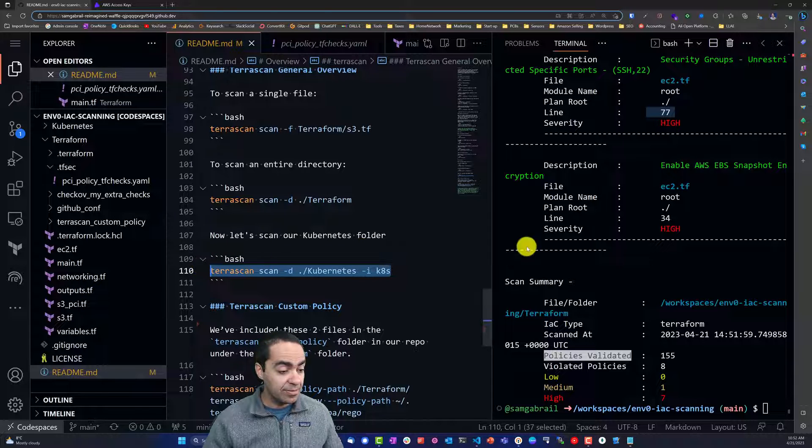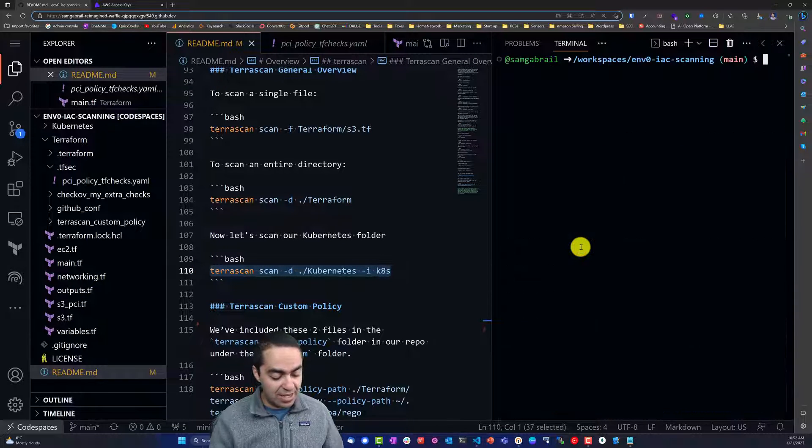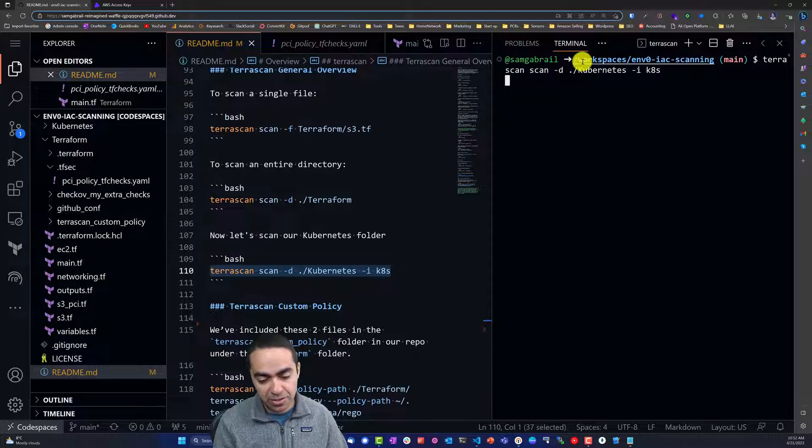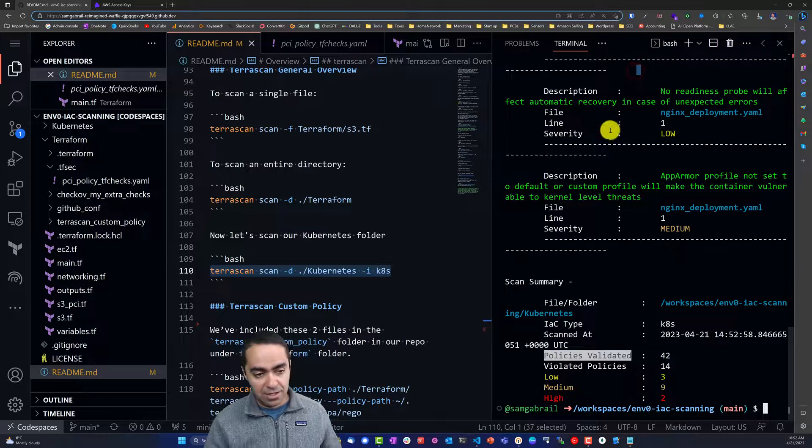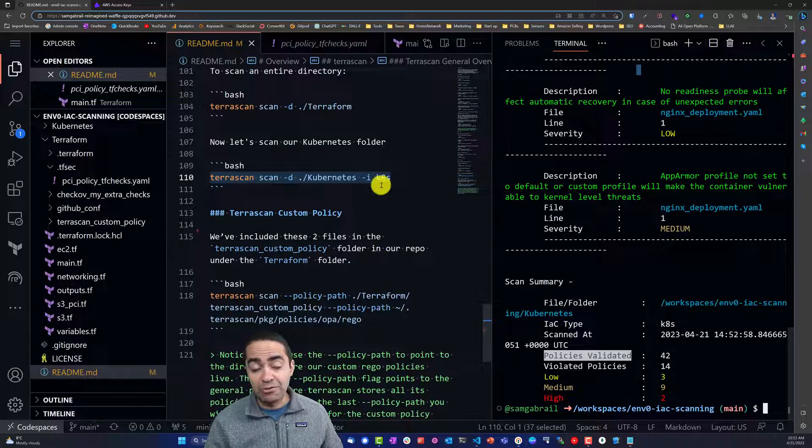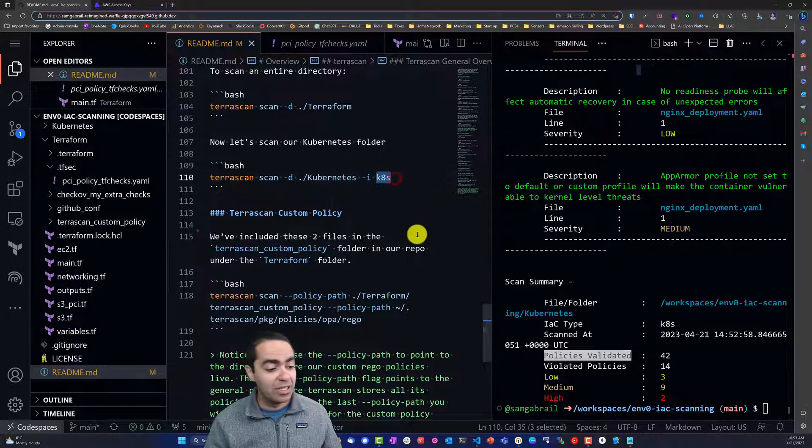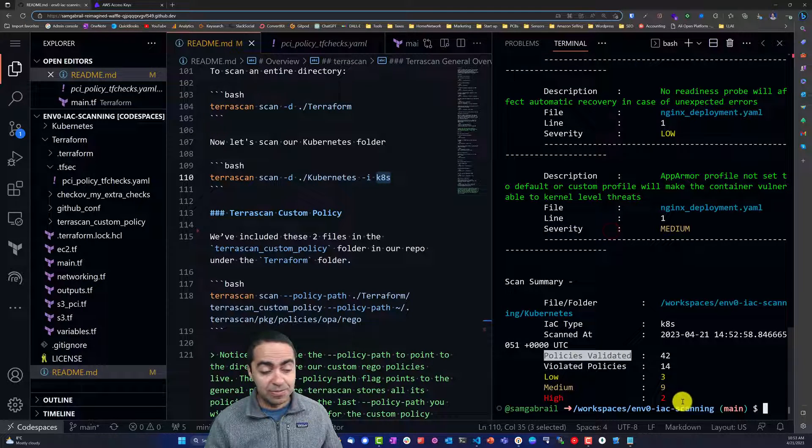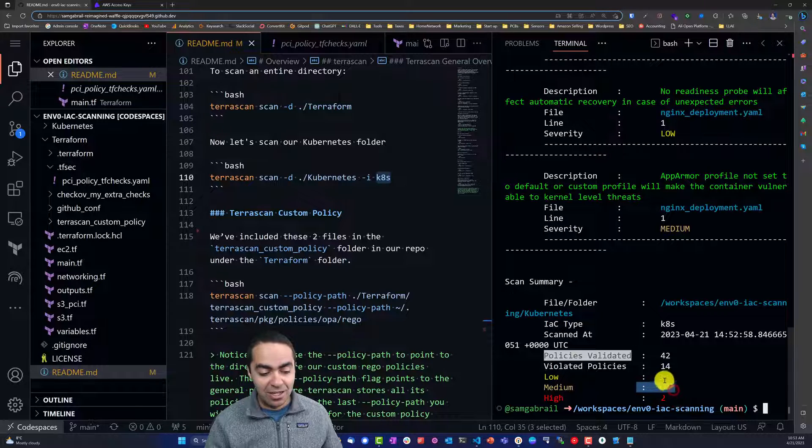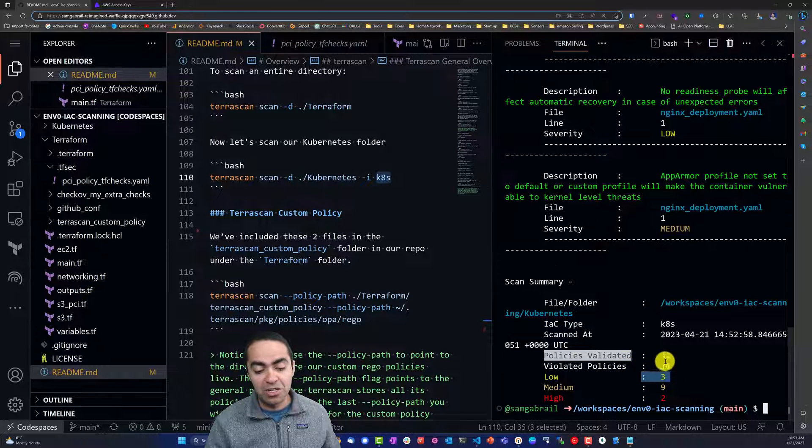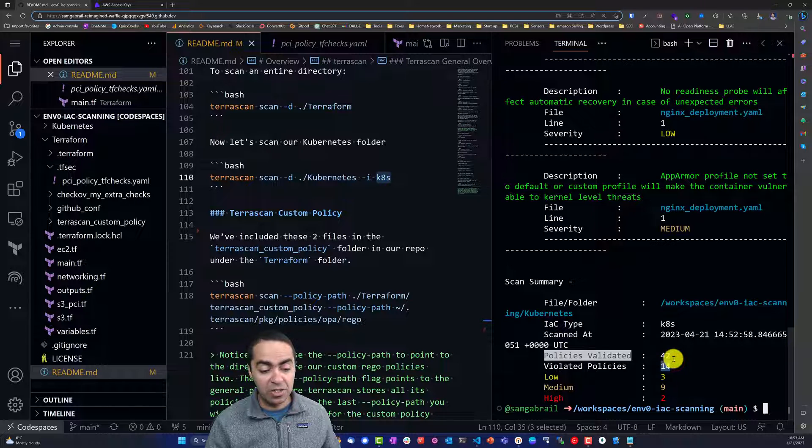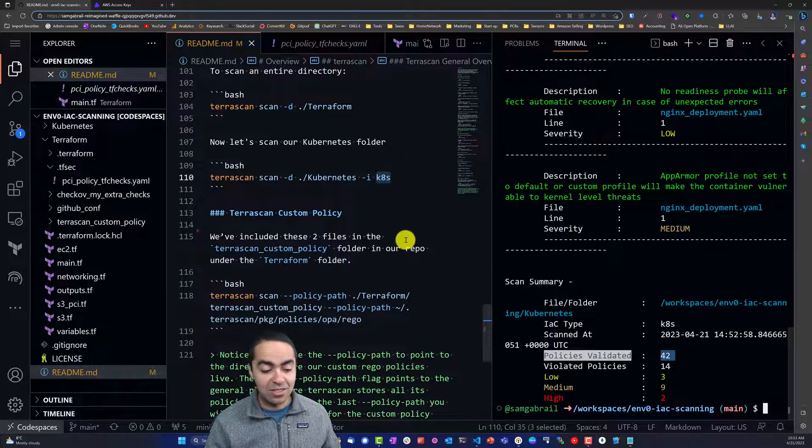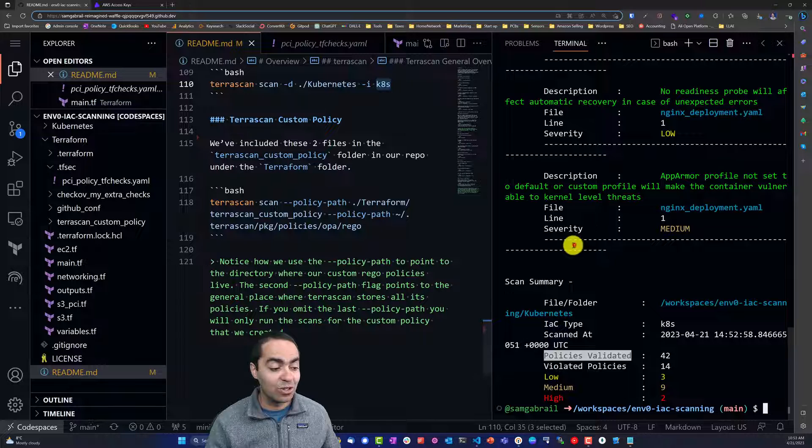Now let's scan for Kubernetes vulnerabilities. All you need to do is use the -i flag and the Kubernetes or k8s framework. That will scan for Kubernetes. In this case, we've got two high vulnerabilities, nine medium, and three low, for a total of 14 violated policies. Policies validated are 42.